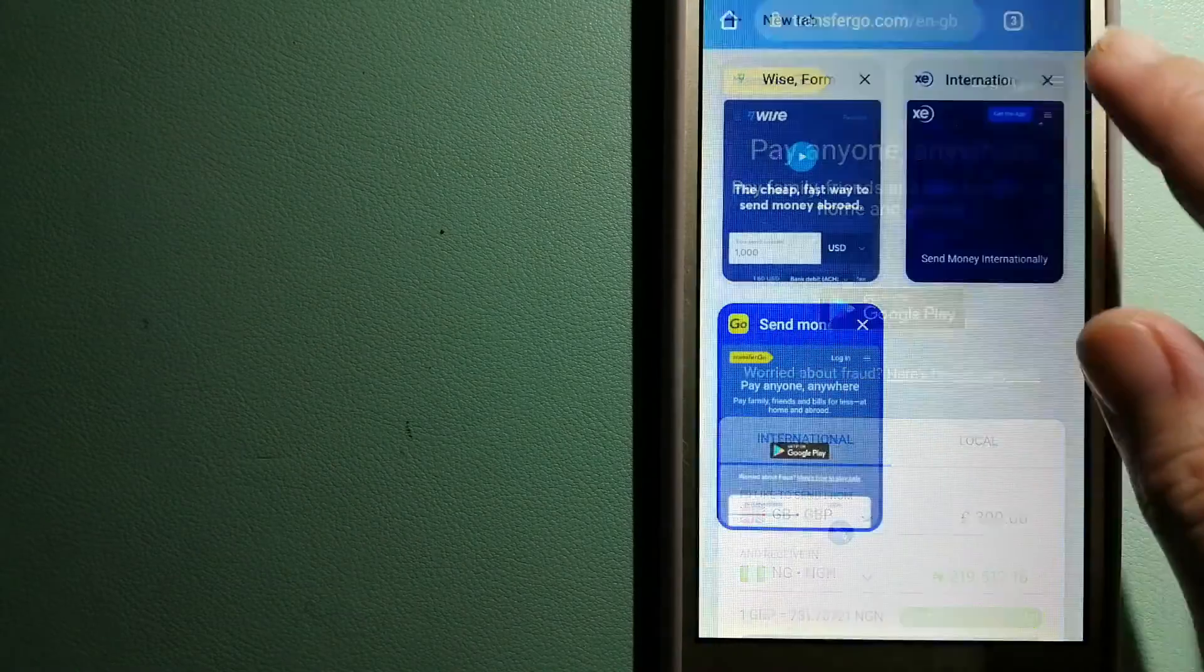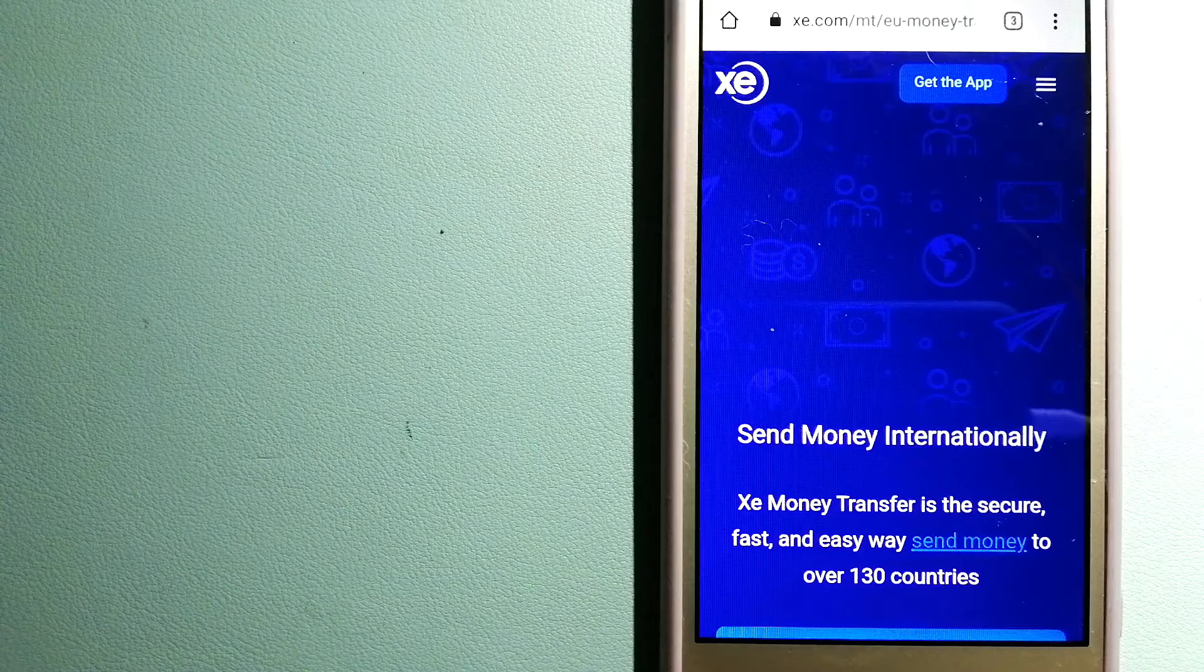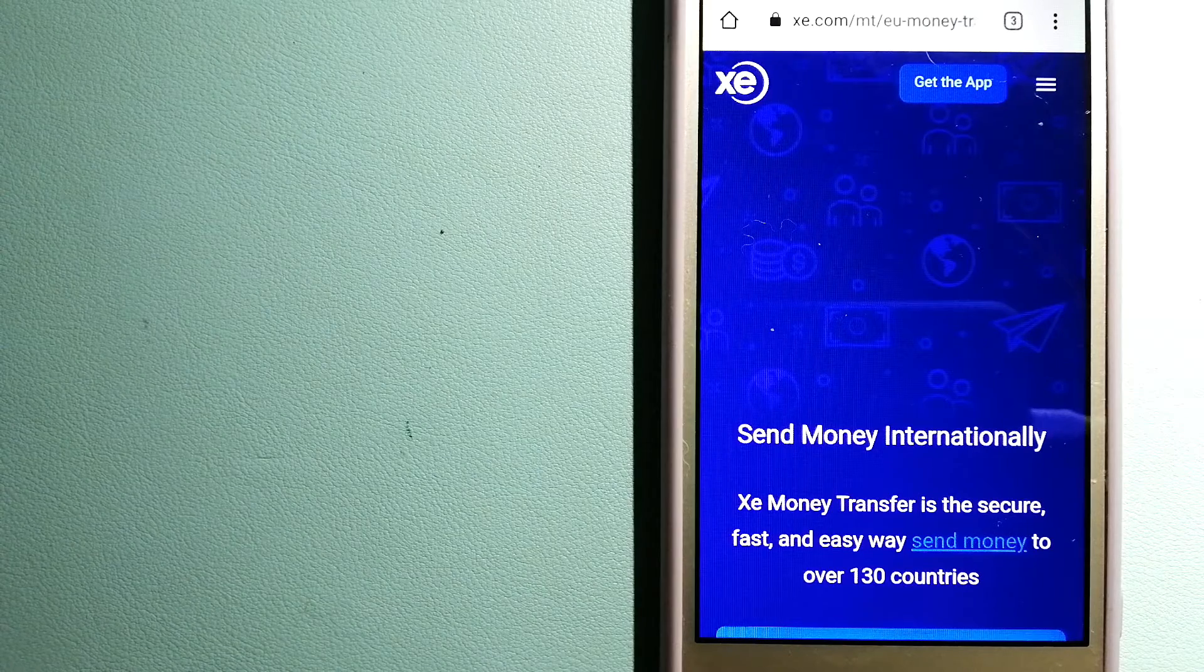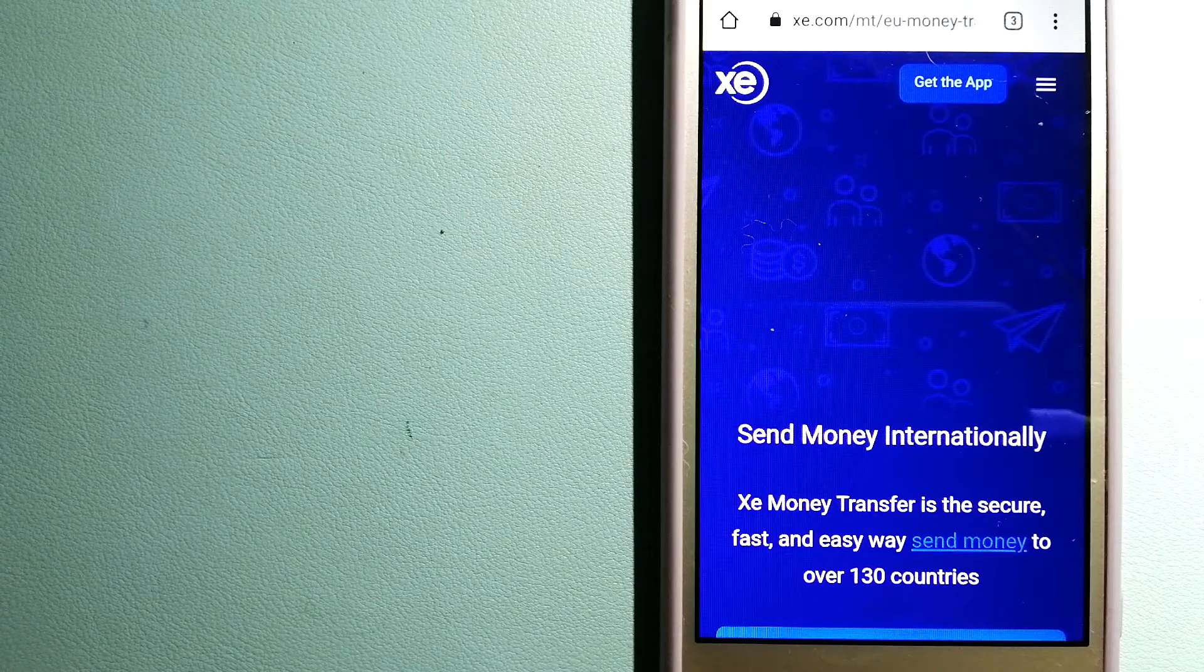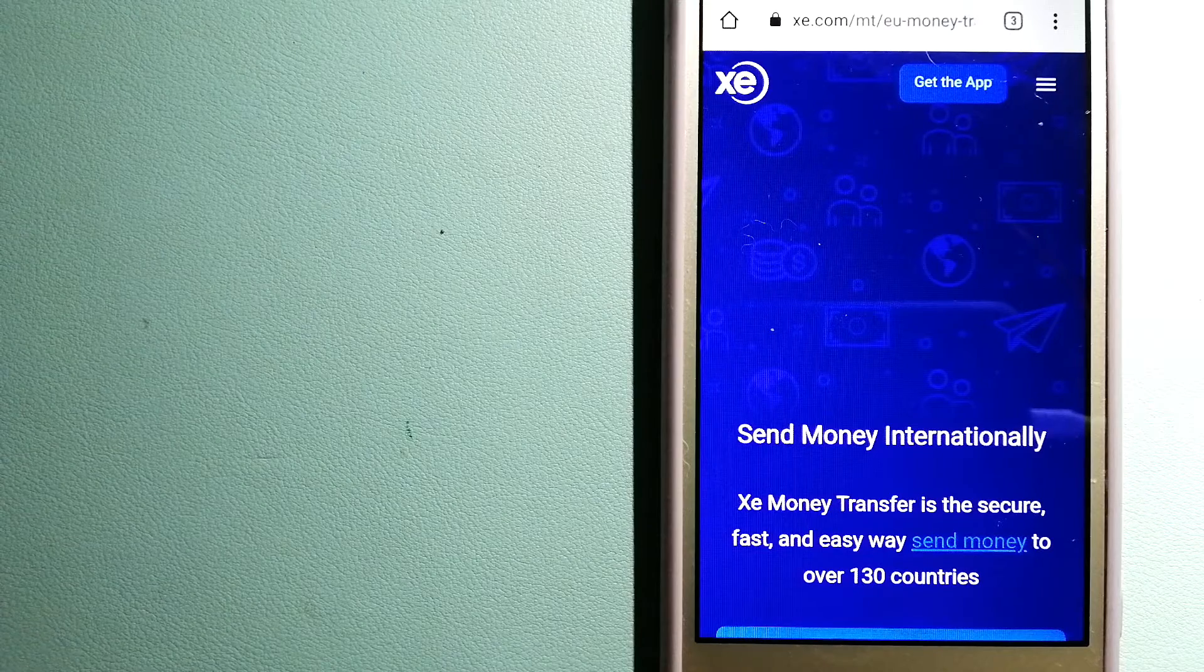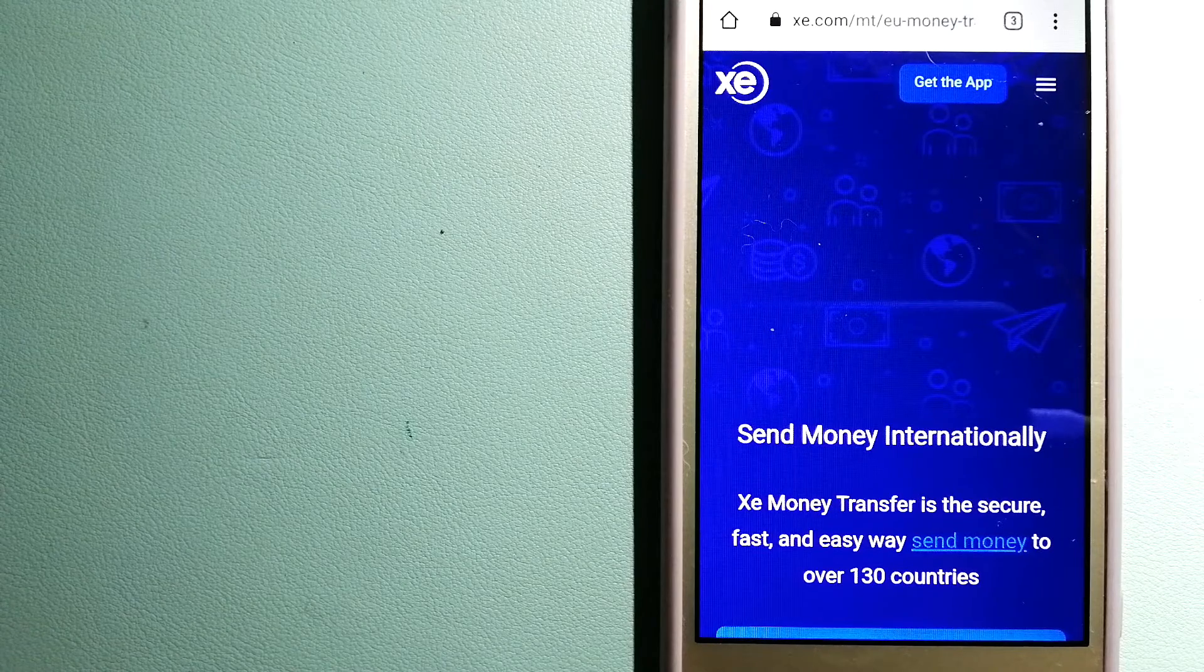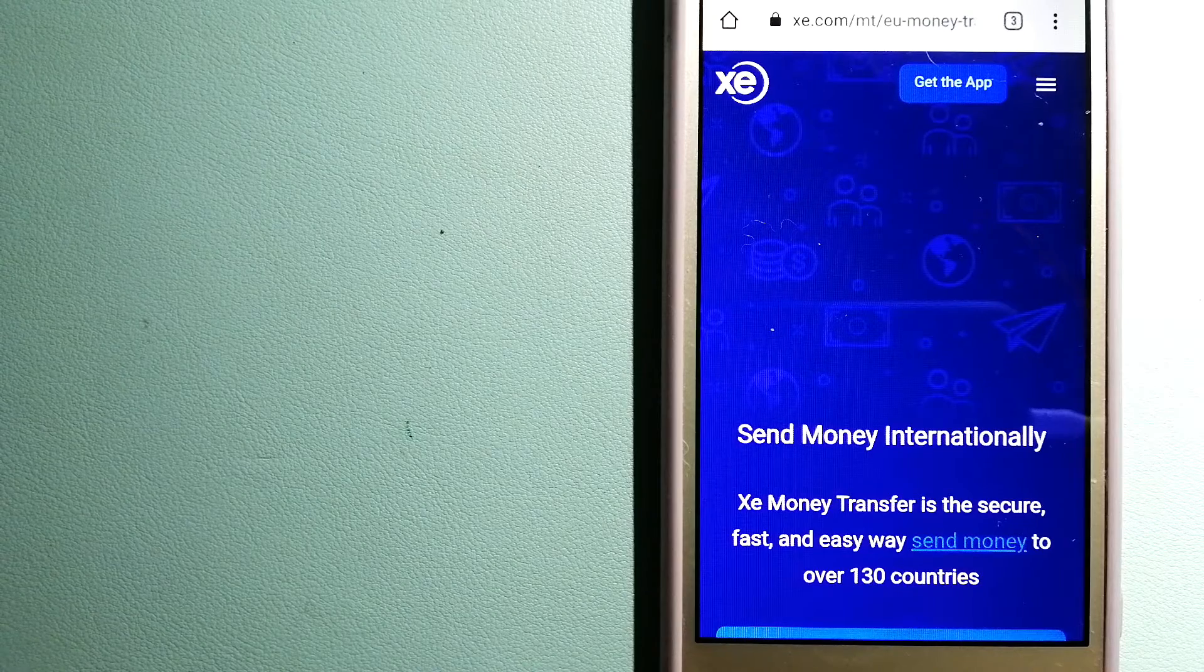The third option is XE Money Transfer. This is an online money transfer company that offers a cheaper and faster way to send money internationally. As a trusted and seasoned name in foreign exchange, they could be a good option for your international money transfer.